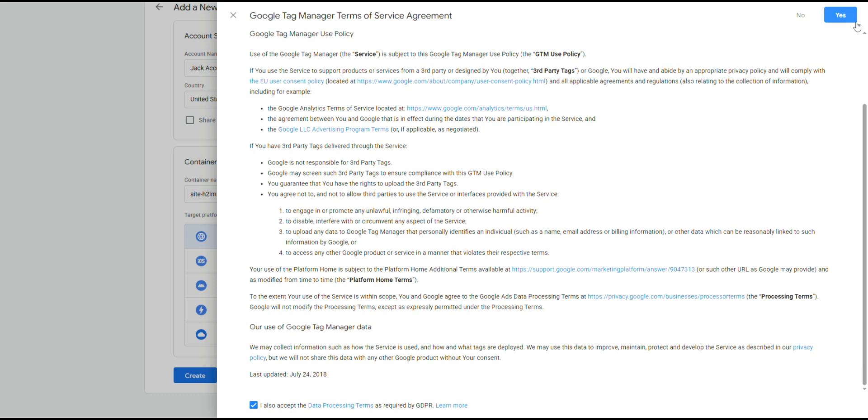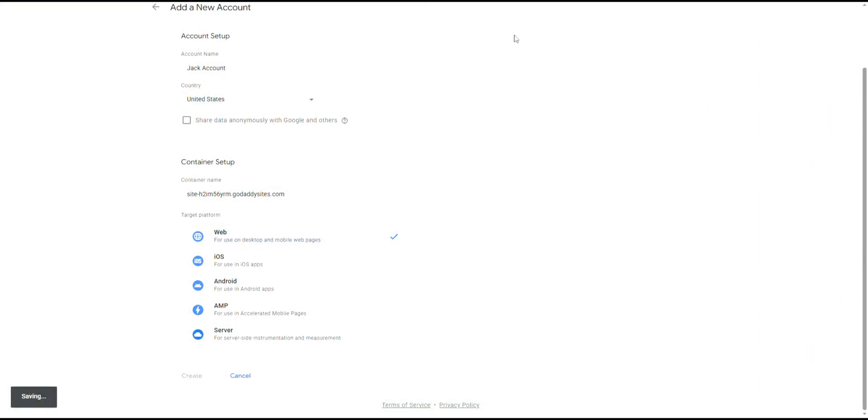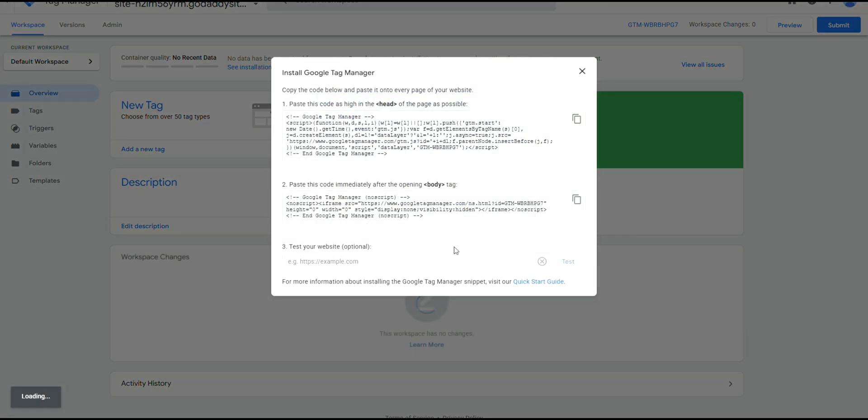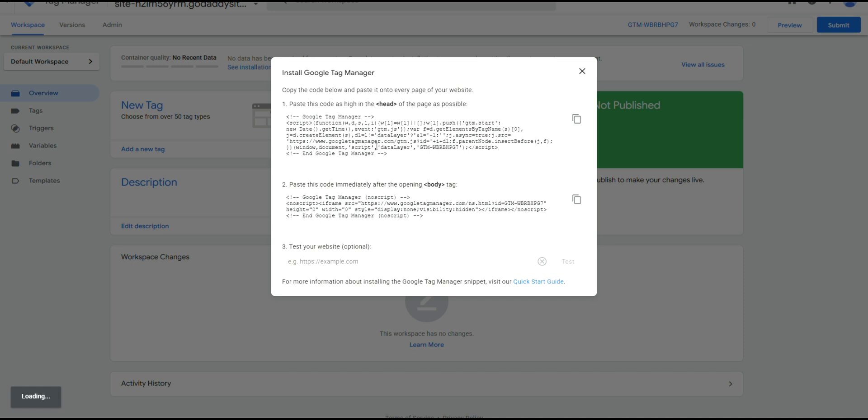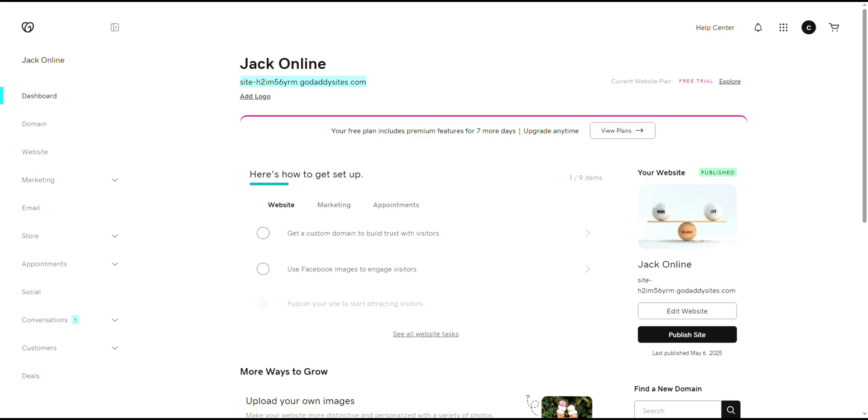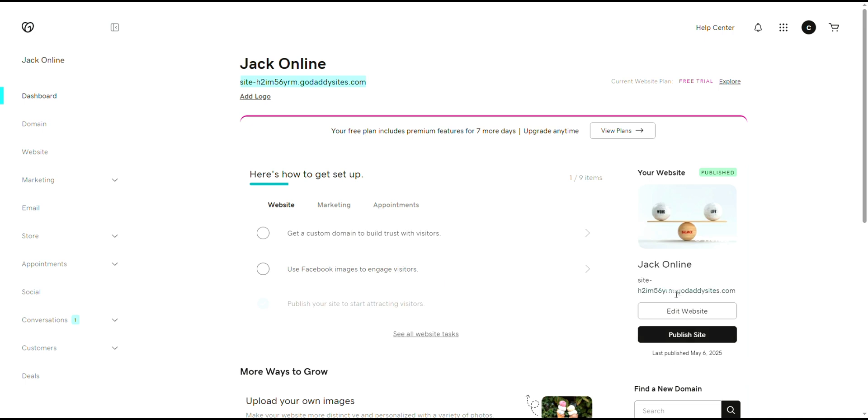One code snippet is for the head section and one is for the opening of the body tag. Copy both of these, then you'll paste them into your GoDaddy site. Simply go to your GoDaddy dashboard and click on your website to edit it.